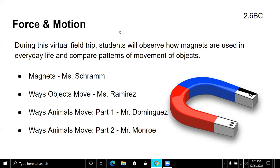The program today will be Force in Motion. During this virtual field trip, students will observe how magnets are used in everyday life and compare patterns of movements of objects. Ms. Schramm will tell you about magnets, Mr. Ramirez about the way that objects move, and Mr. Dominguez and Mr. Monroe will tell you the different ways that animals move. Mr. Ramirez and Ms. Schramm are going to tell you about magnets.